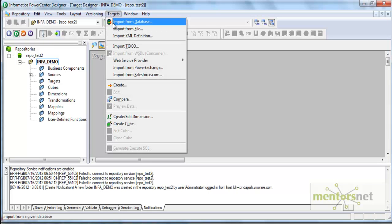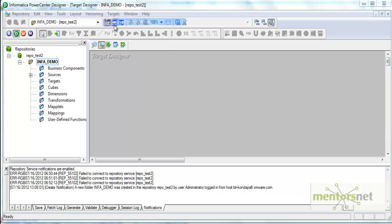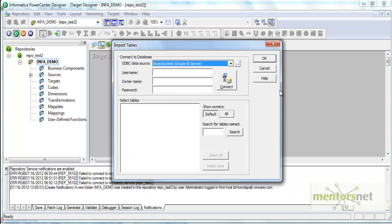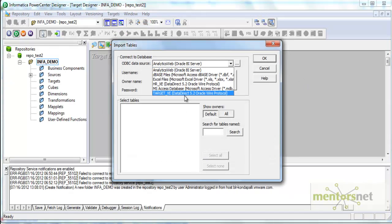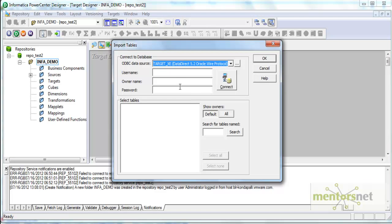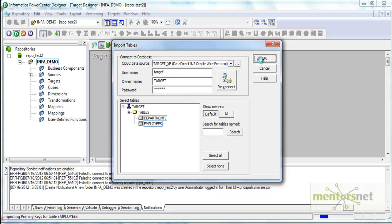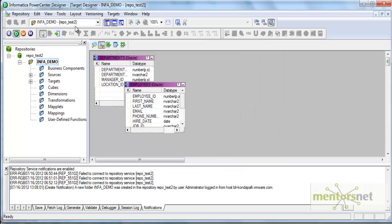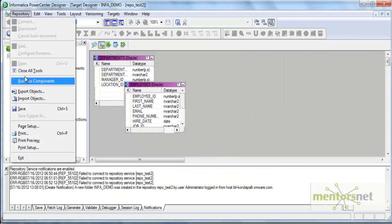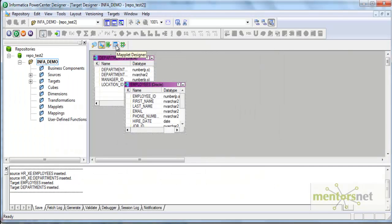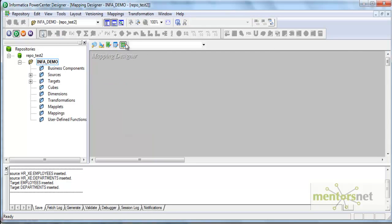I have imported my sources into Source Analyzer. Now I am going to the Target Designer. Under Targets → Import from Database, I connect to my target_XE schema. I have only the two tables I just created, so I am going to import both of them and save. I can skip the Transformation Developer and Maplet Designer tabs for now — I will explain them later.